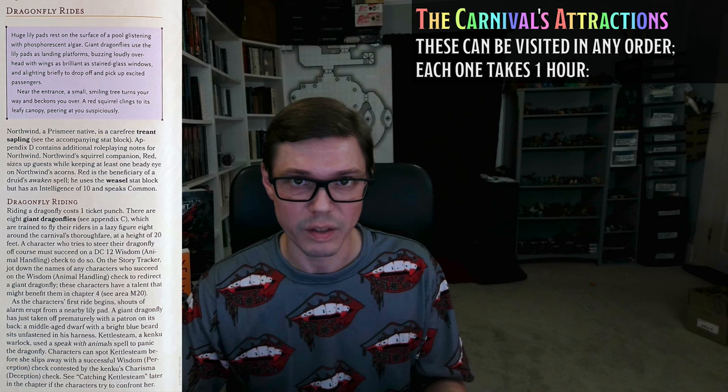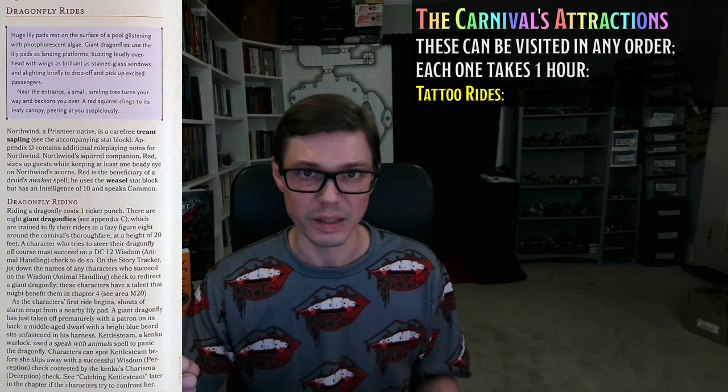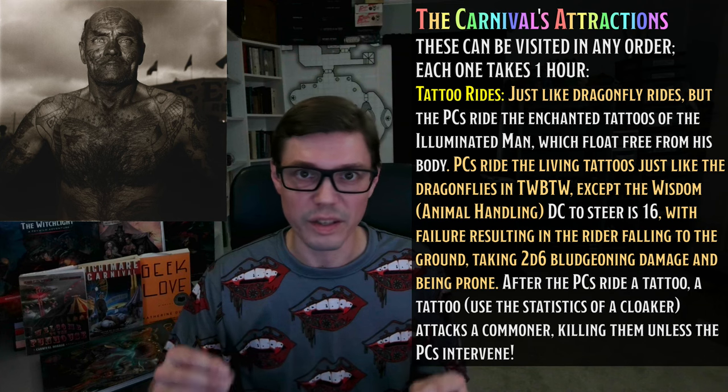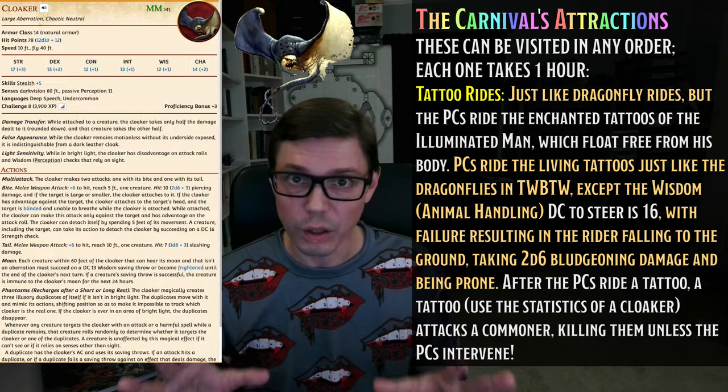First, the dragonfly rides — we're changing these to Tattoo Rides. The Illuminated Man is covered with all manner of living magical tattoos, which can fly free from his flesh and give rides to any number of carnival goers. These rides are dangerous, sometimes lethal, but very, very fun. Riding a living tattoo is just like riding a dragonfly in Wild Beyond the Witchlight. The main difference is that the DC of the Animal Handling check is 16, with failure resulting in a PC falling to the ground and taking 2d6 bludgeoning damage. And when PCs finish at this attraction, one of the living tattoos attacks a carnival goer and will kill them unless the PCs intervene — this tattoo has the statistics of a cloaker from the Monster Manual.